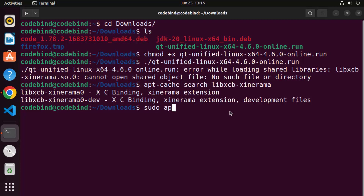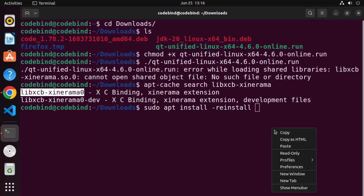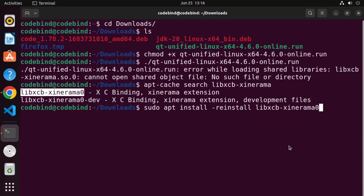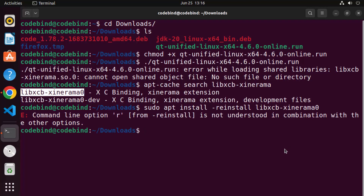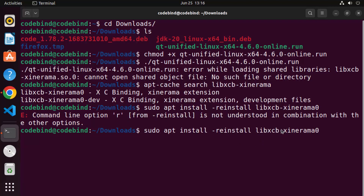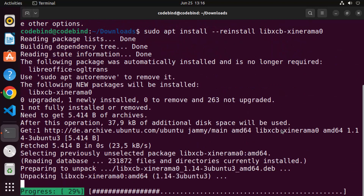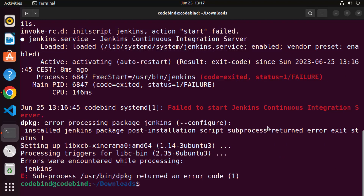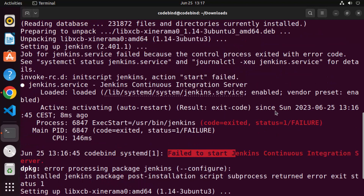Write 'sudo apt reinstall' and then the name of the package — note that reinstall requires two hyphens, not one — then press Enter and this package will be installed. Let's wait for the package to be installed, and once it is we can clear the terminal. There was a Jenkins-related failure shown, but that is unrelated — this Qt dependency package is installed successfully.